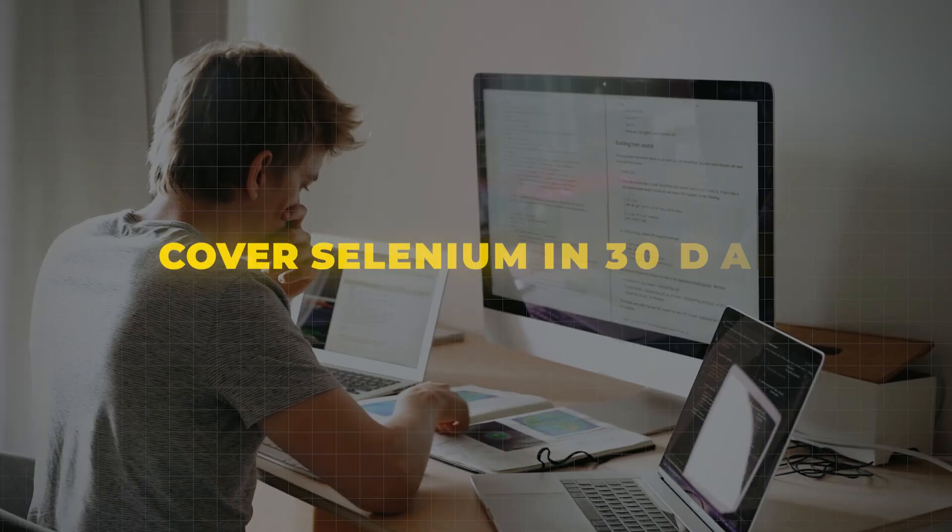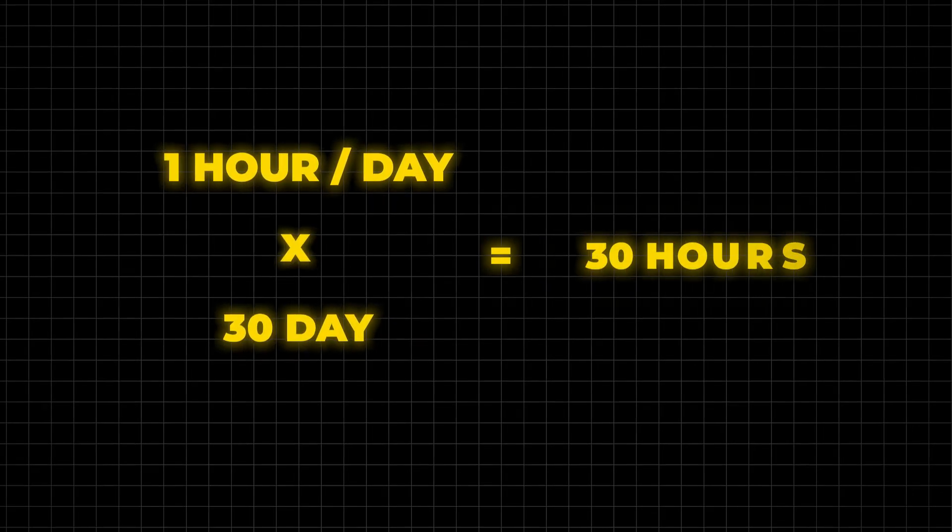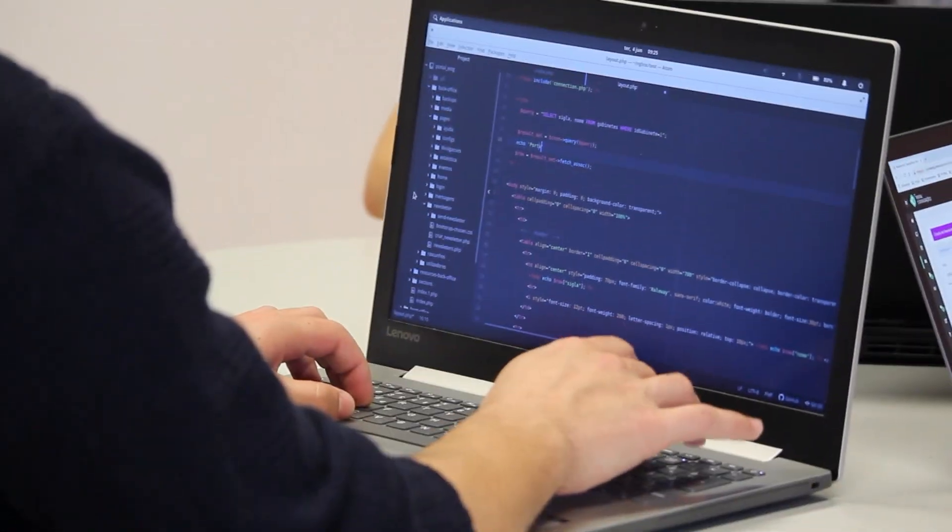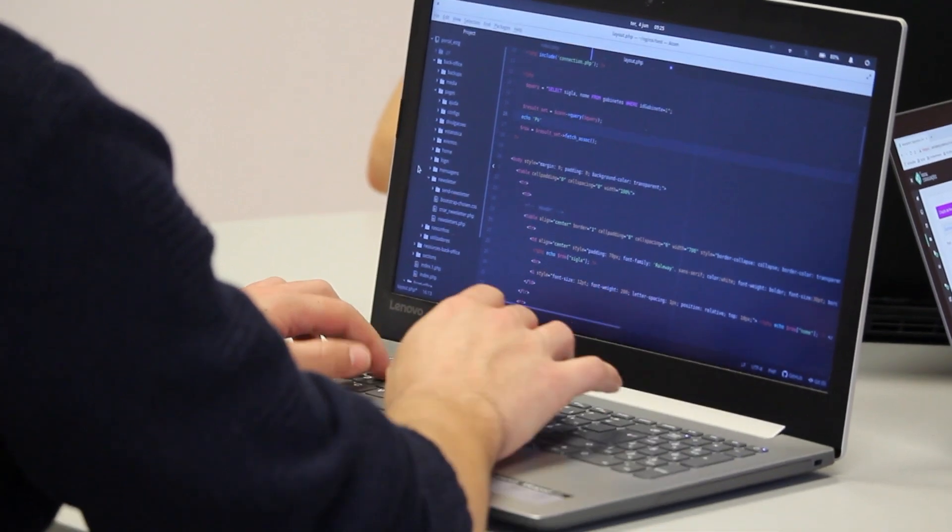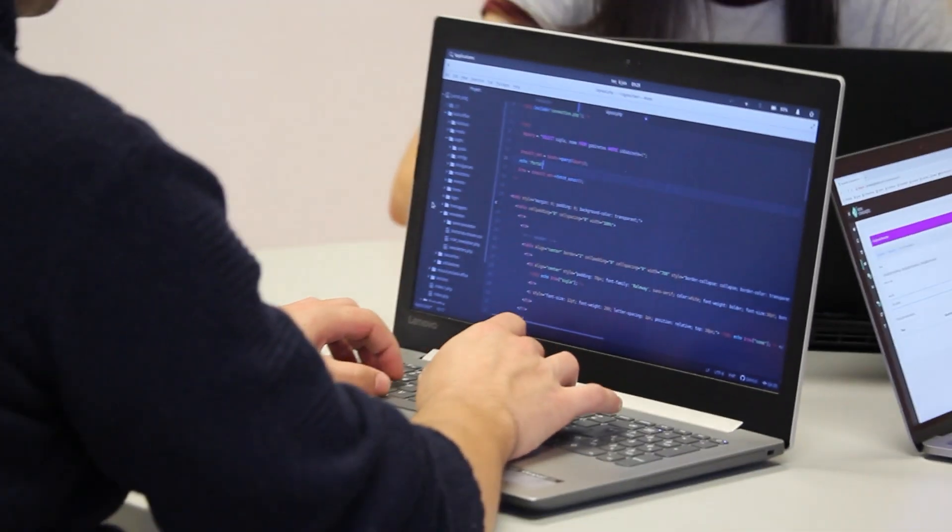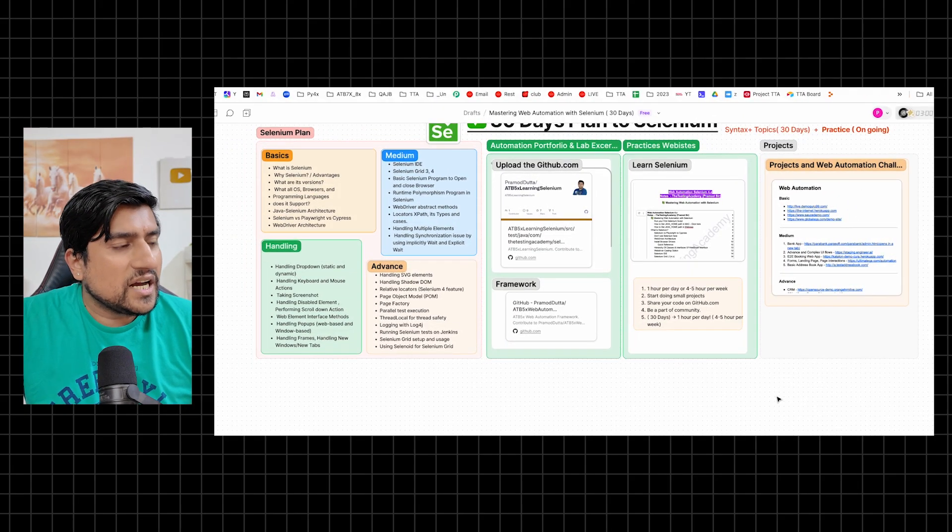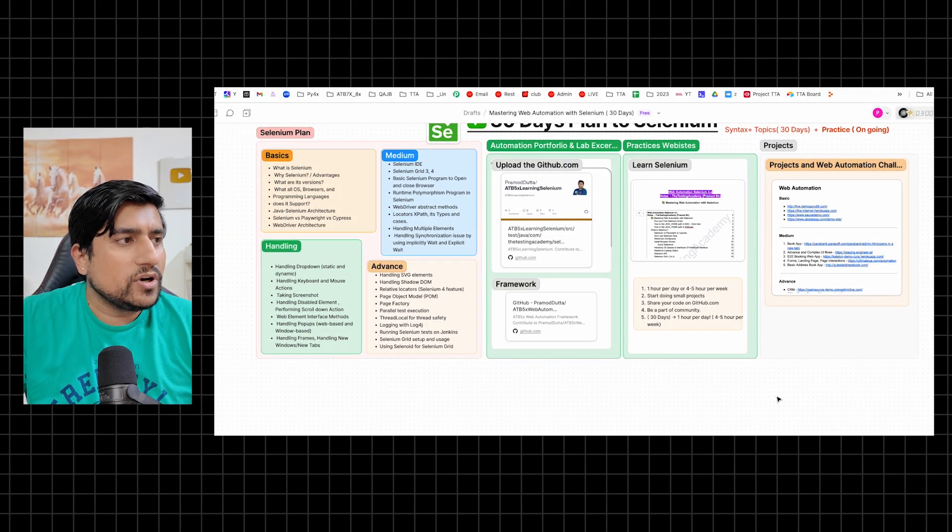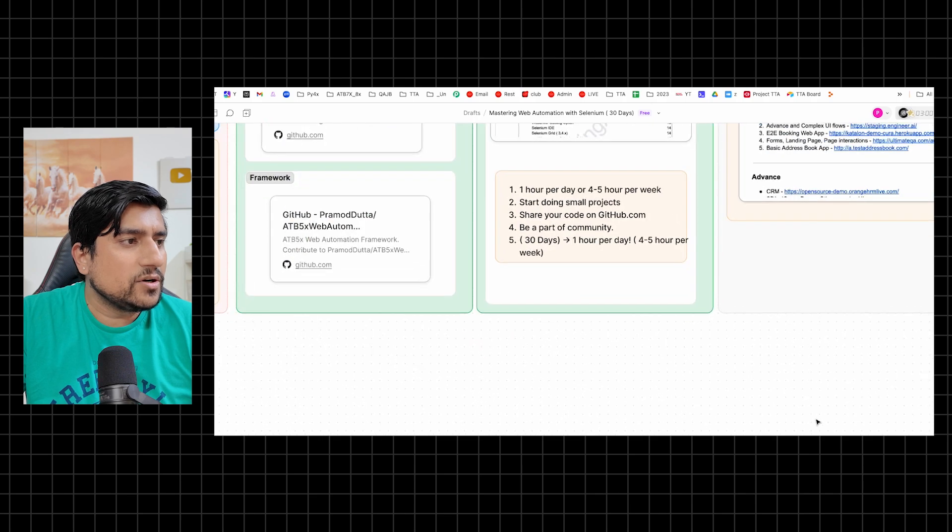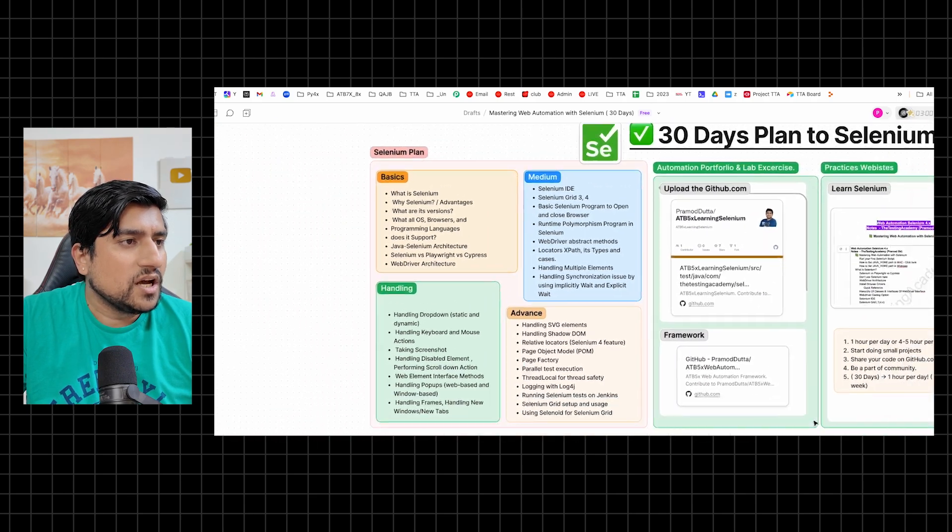First of all, is it possible to cover Selenium in 30 days? The answer is absolutely yes. Because syntax-wise, if you give one hour per day, more than 30 hours you are giving to Selenium. That is enough for the syntax or topics-wise when you cover them. But definitely practice is always ongoing, so it will take more than that.